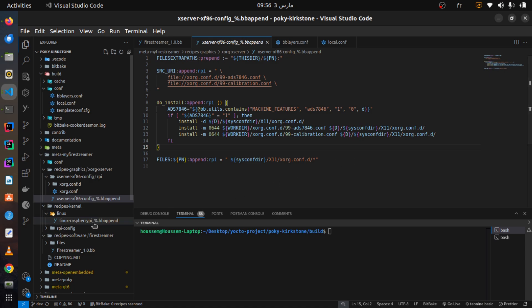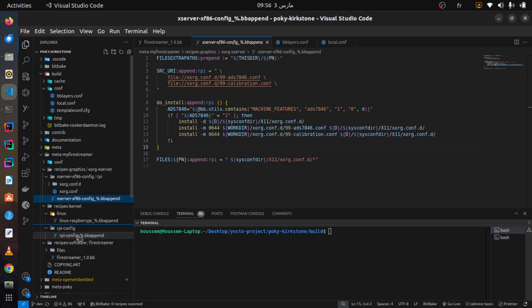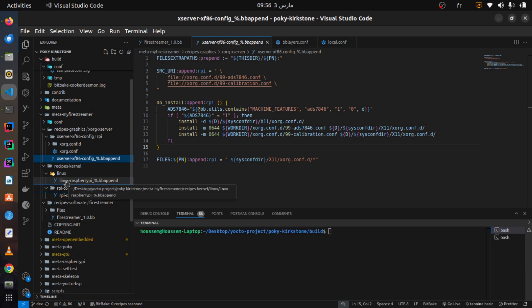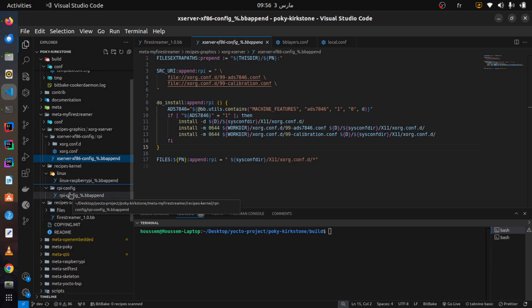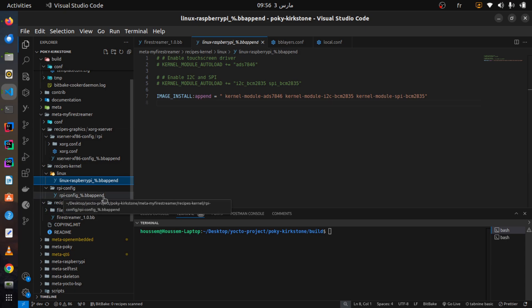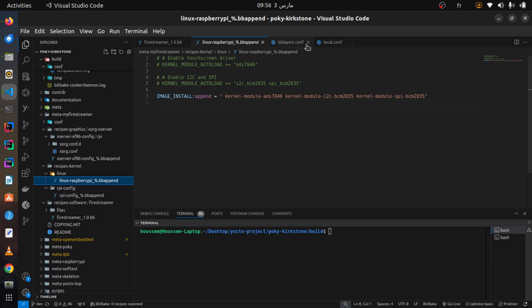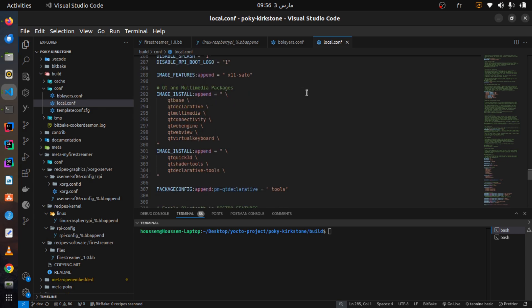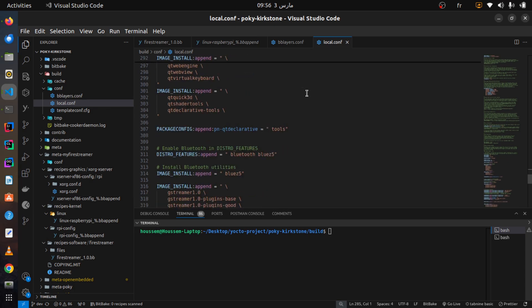For the kernel and bootloader integration, we made kernel configuration modifications. We customized the kernel patches for Raspberry Pi connectivity and adjusted the boot-time settings for optimizing performance. By applying these configurations, we ensure that FireStreamer boots seamlessly with all the required drivers and features.